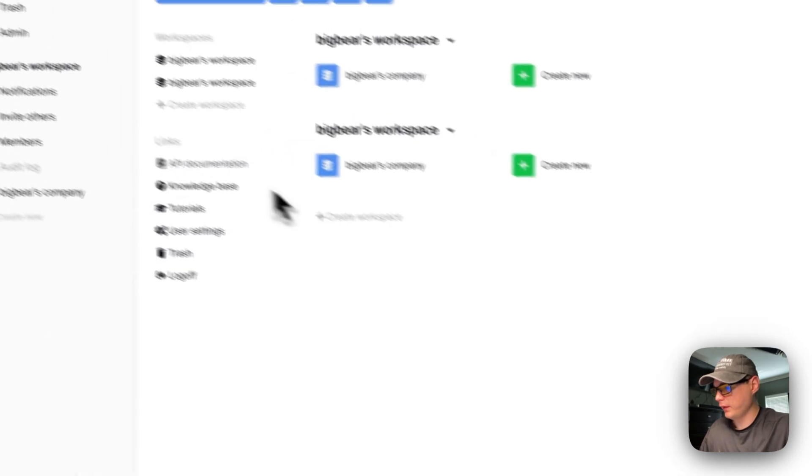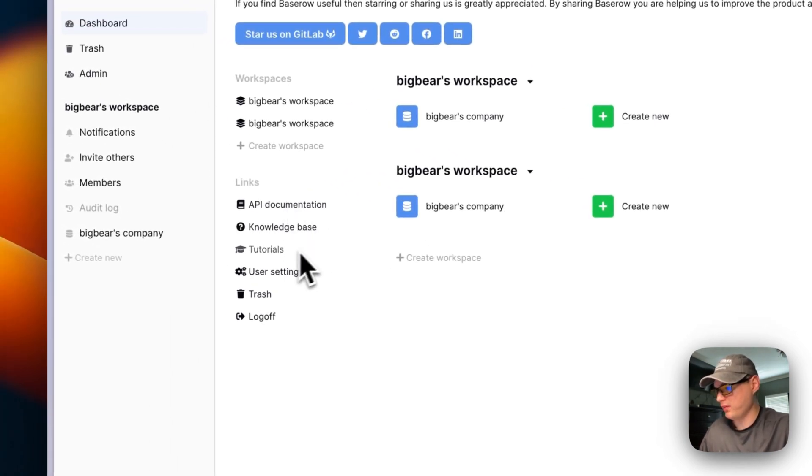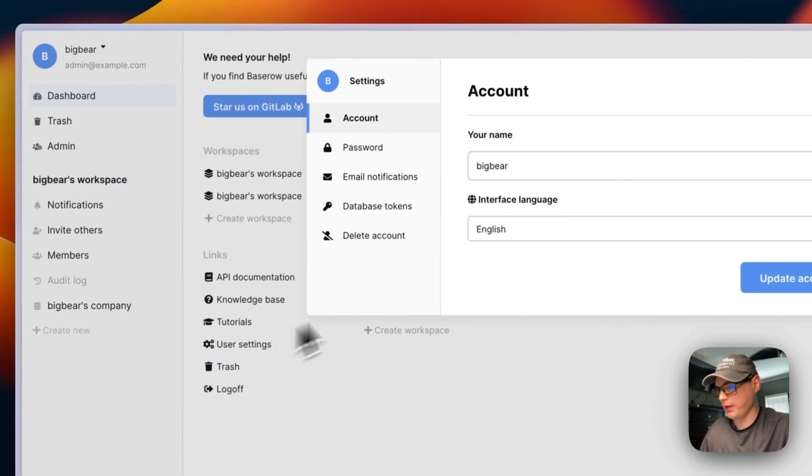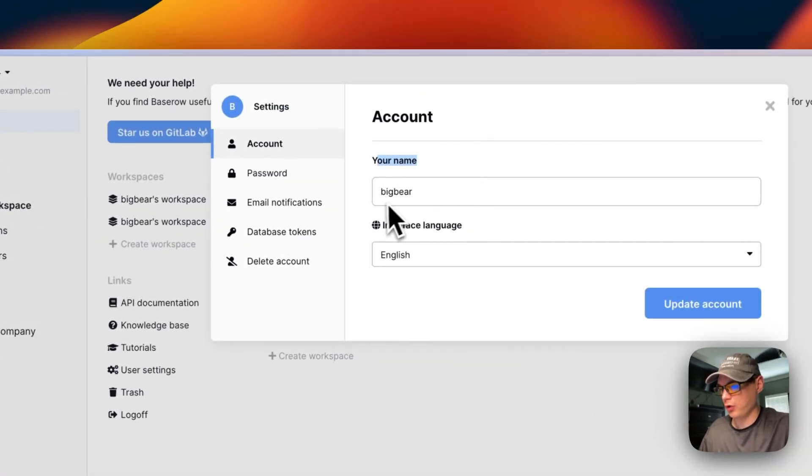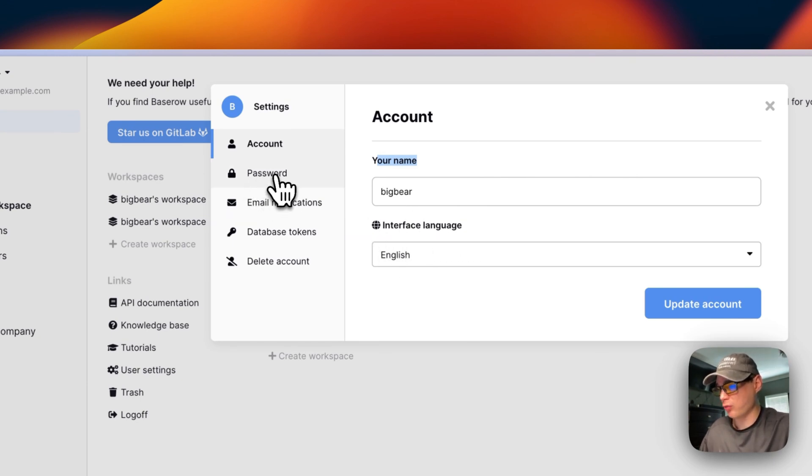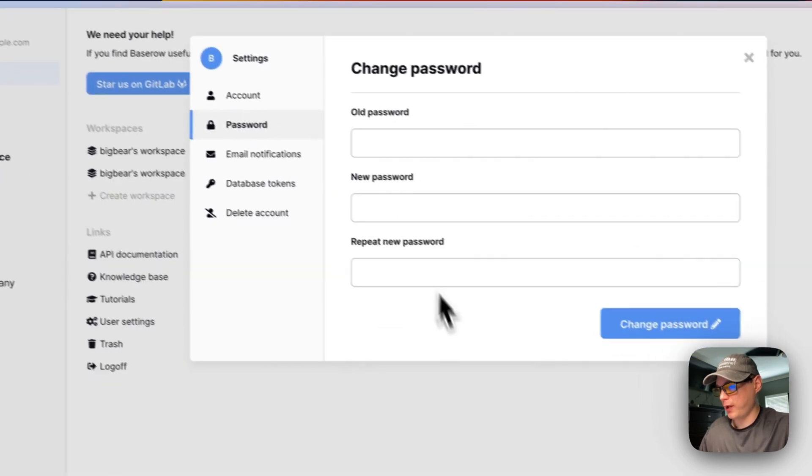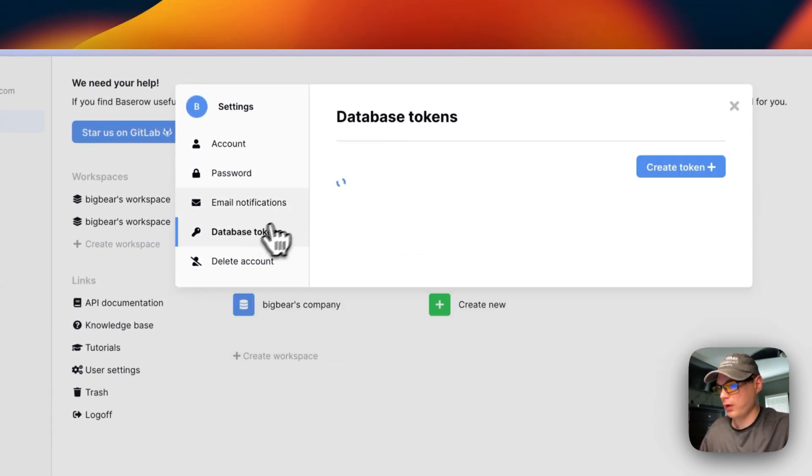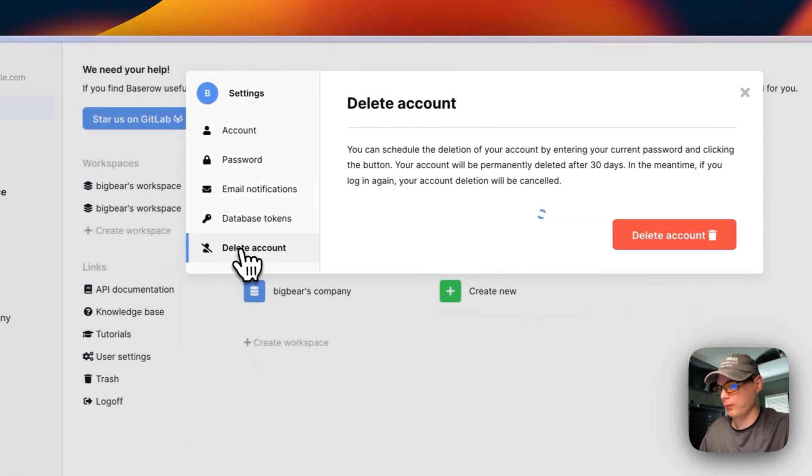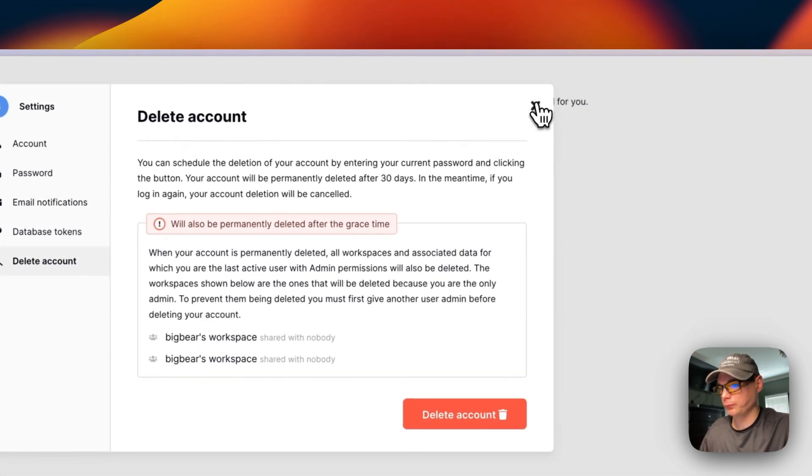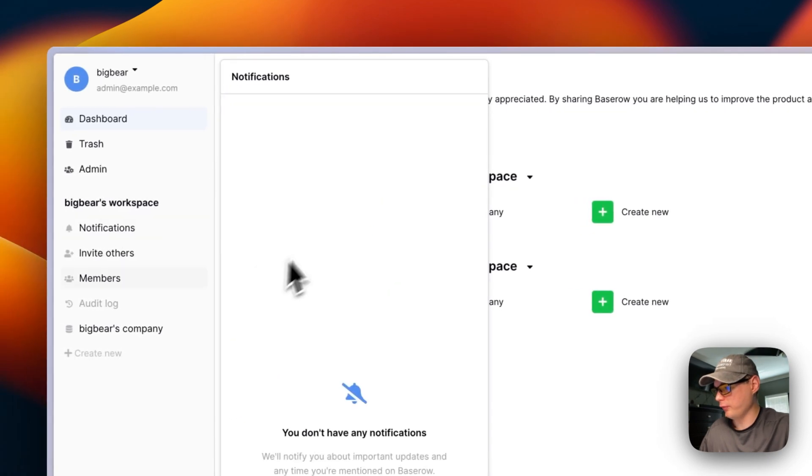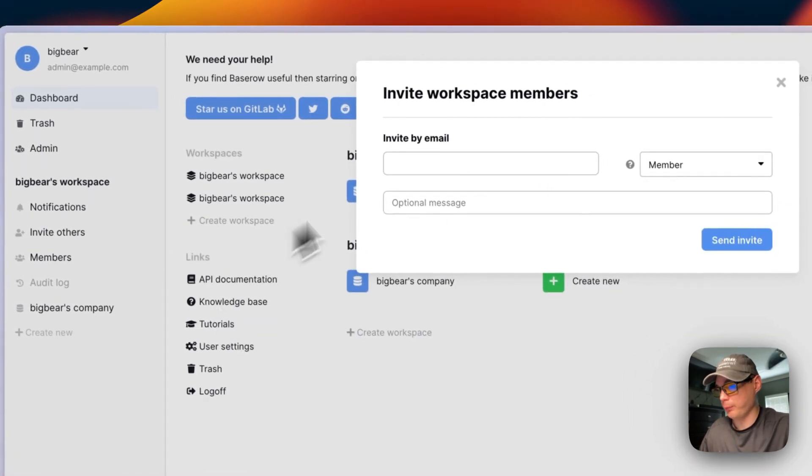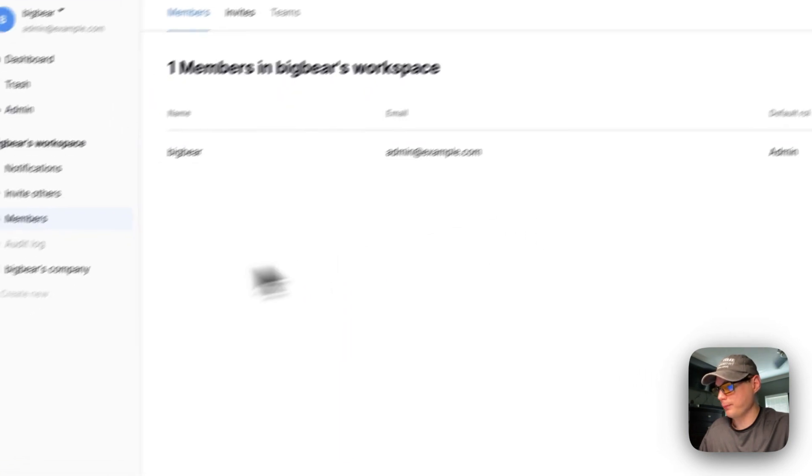You can see the API documentation, the knowledge base, the tutorials, the user settings, your name which you can change, your interface language, and password where you can change your password. You can get email notifications, database tokens, and you can delete your account. You can also see notifications, invite other people, and see the members.